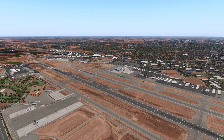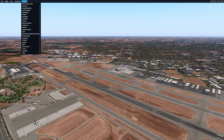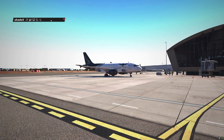ShadeX by Aerosoft is a plugin and therefore its installation is quite simple. All you need to do is move its contents to your resources plugins folder of your X-Plane 11 installation. Once you've successfully done so, you'll be able to access the plugin from within the plugins menu. This is the main control panel of ShadeX.